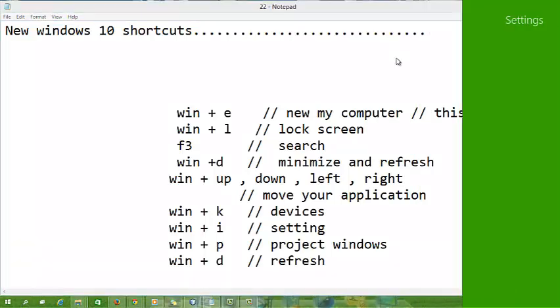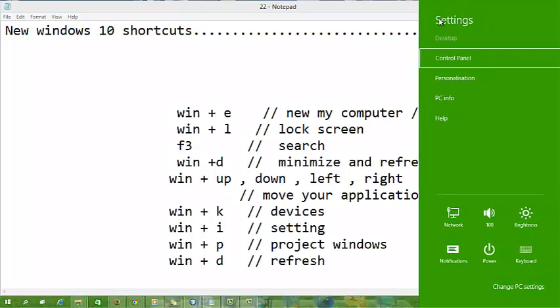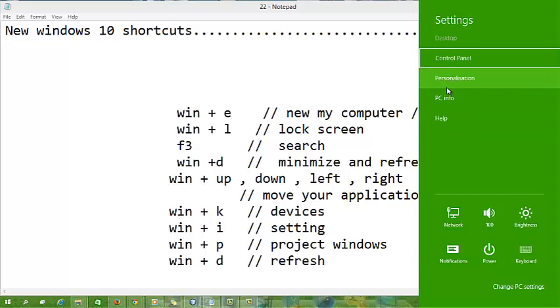When I press Windows plus I, the settings open and you can access your control panel, PC info, network, brightness, and all that.